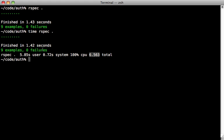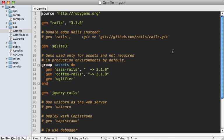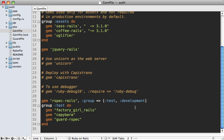This is what Spork helps solve. The first step is to go to your Gemfile and add Spork to a test group. I already have a test group down here, so let me just add Spork down here.